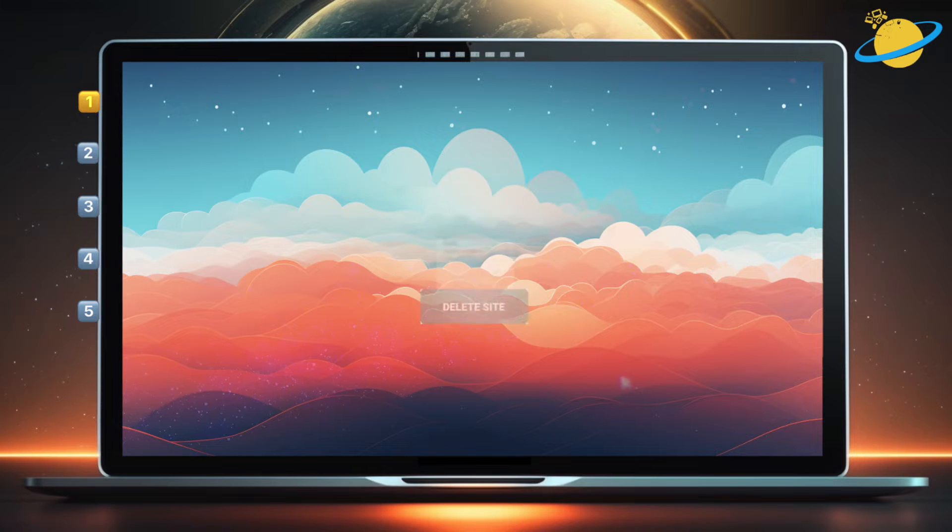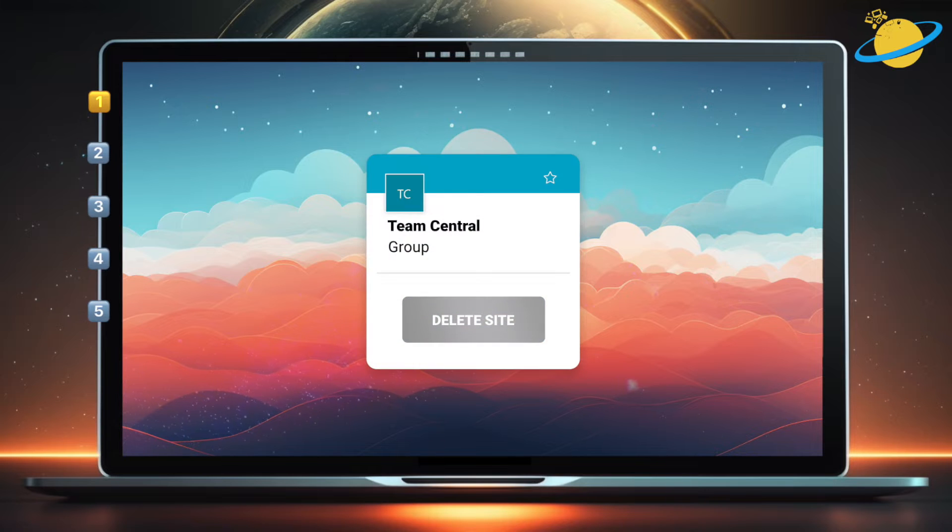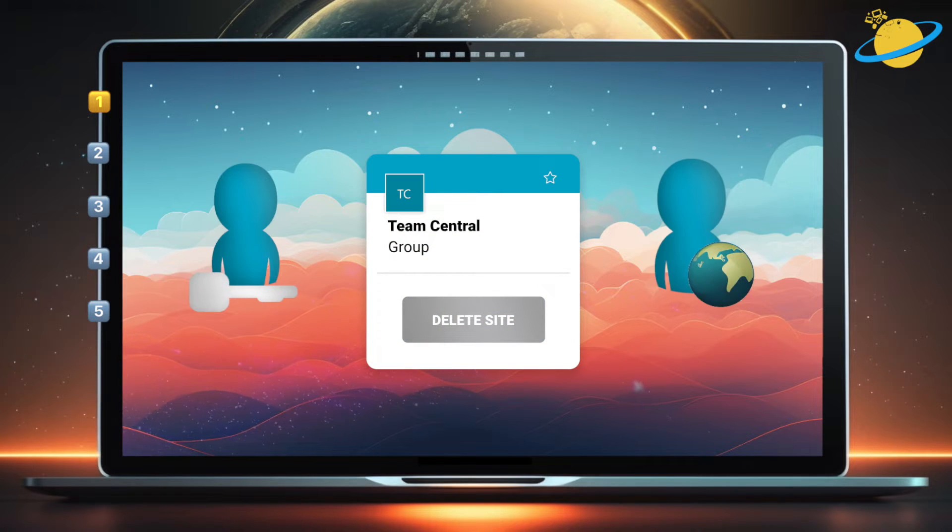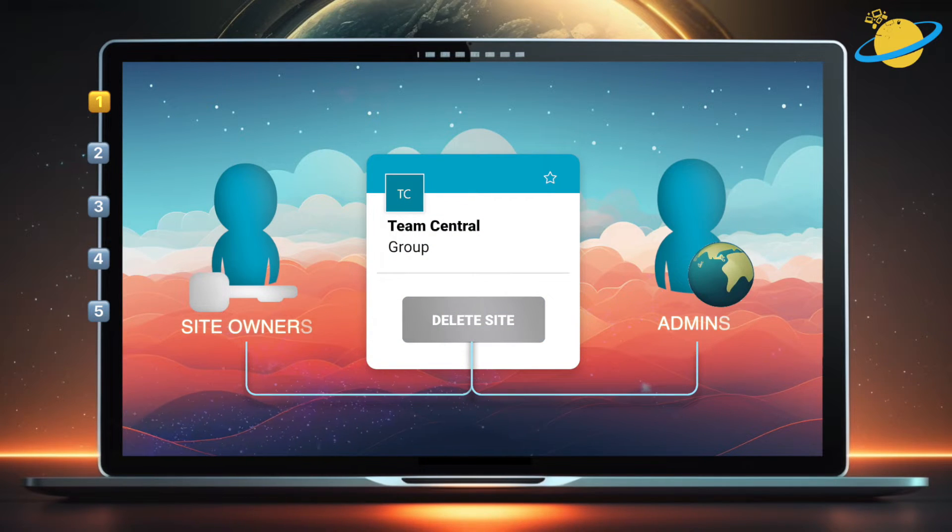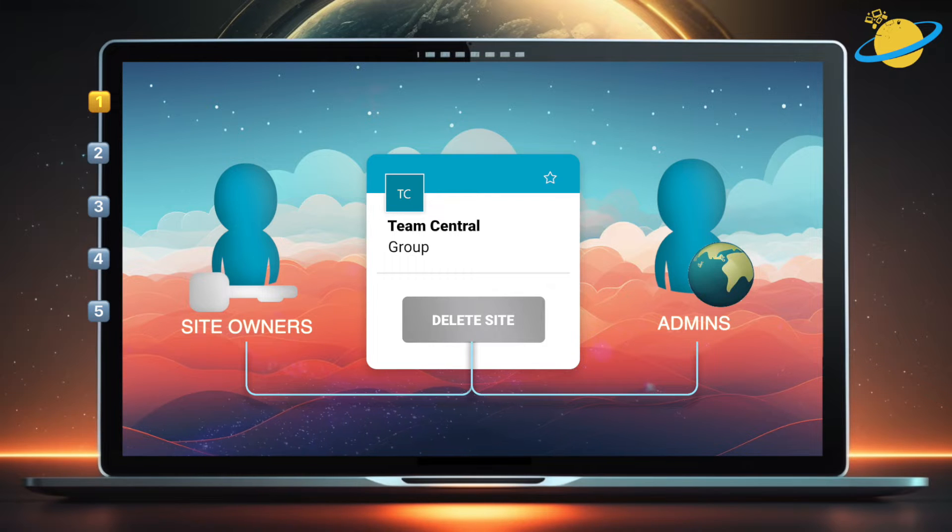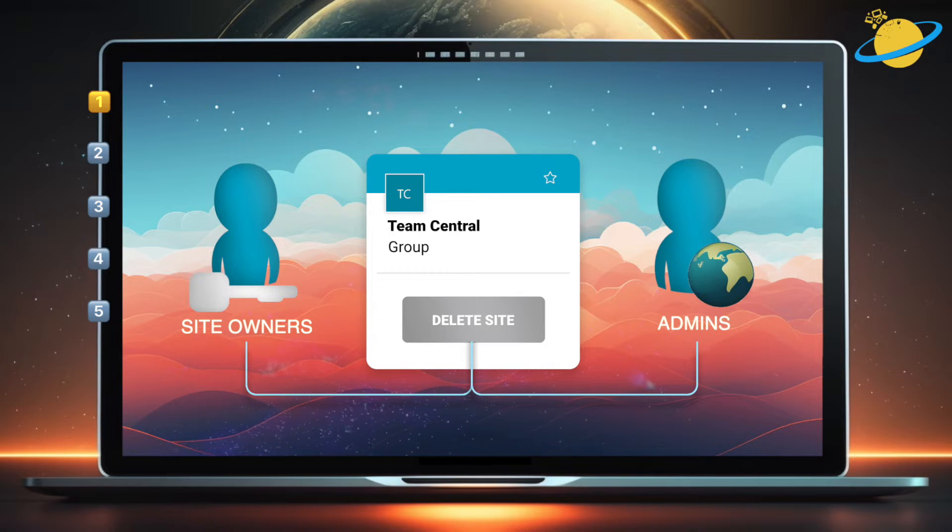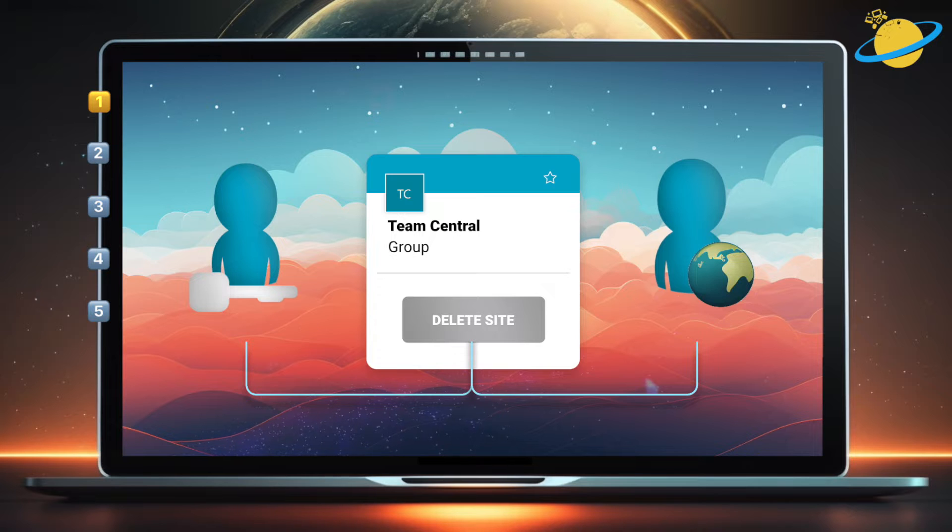Generally, the people who can delete SharePoint sites are site owners and administrators, specifically global or site collection admins. But it's also possible for admins to delegate site deletion permissions to other users.